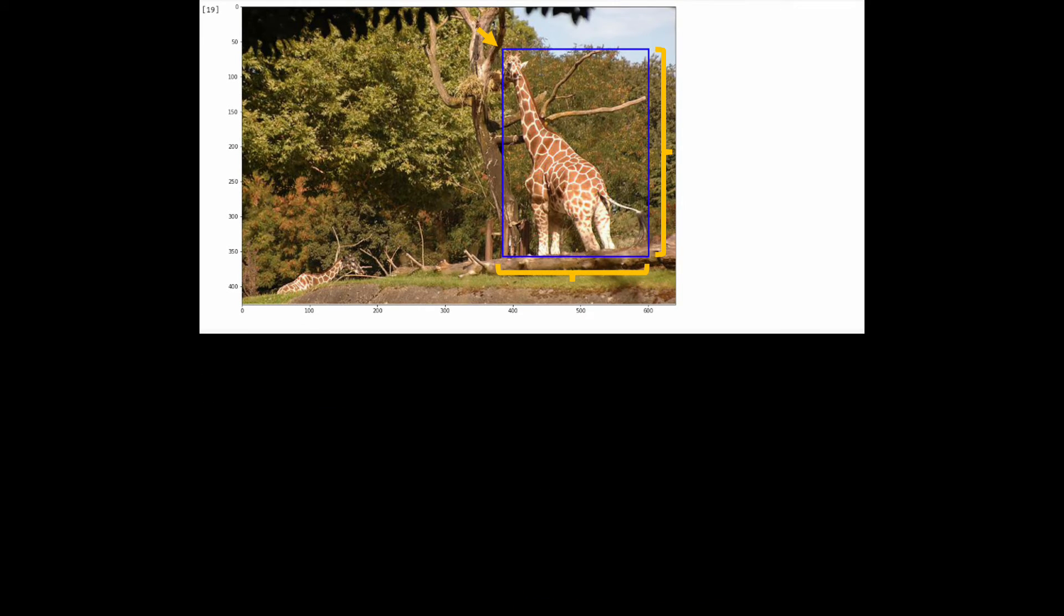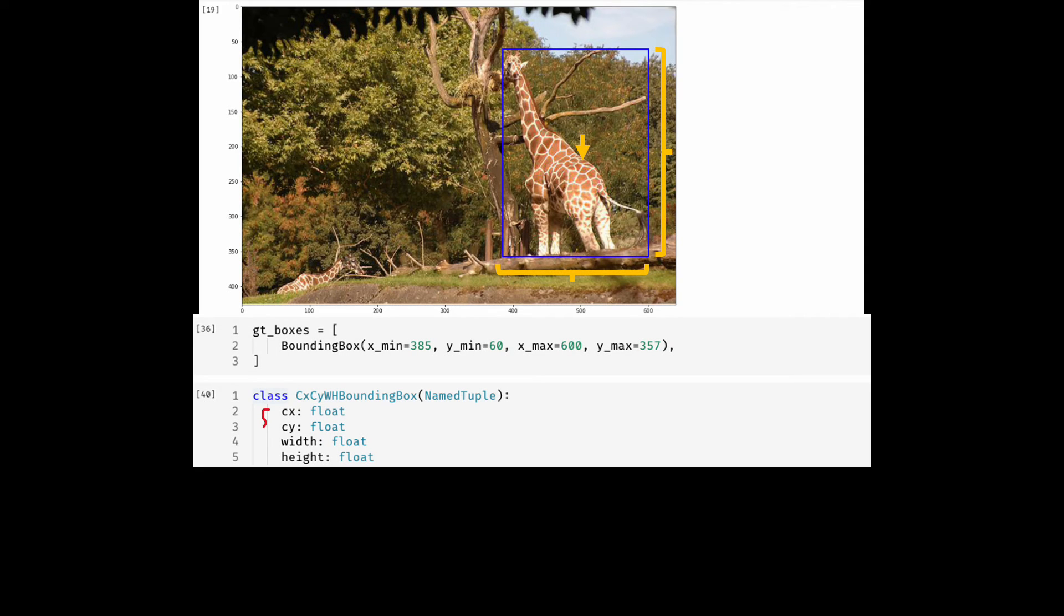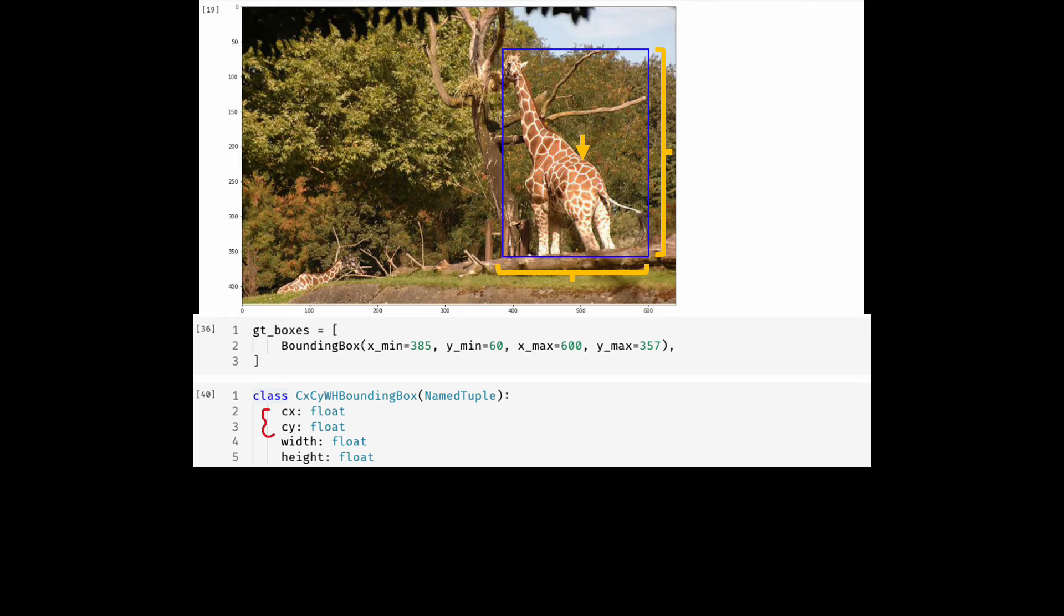Since two formats or two ways of defining the same thing are not sufficient, let's look at one more format. In this format we will be using height and width similar to that of COCO bounding box, but instead of using Xmin and Ymin this time we will use the center of the bounding box. I have this bounding box defined using a named tuple and calling it CXCYWH bounding box. As you can see, the first two fields are now different.